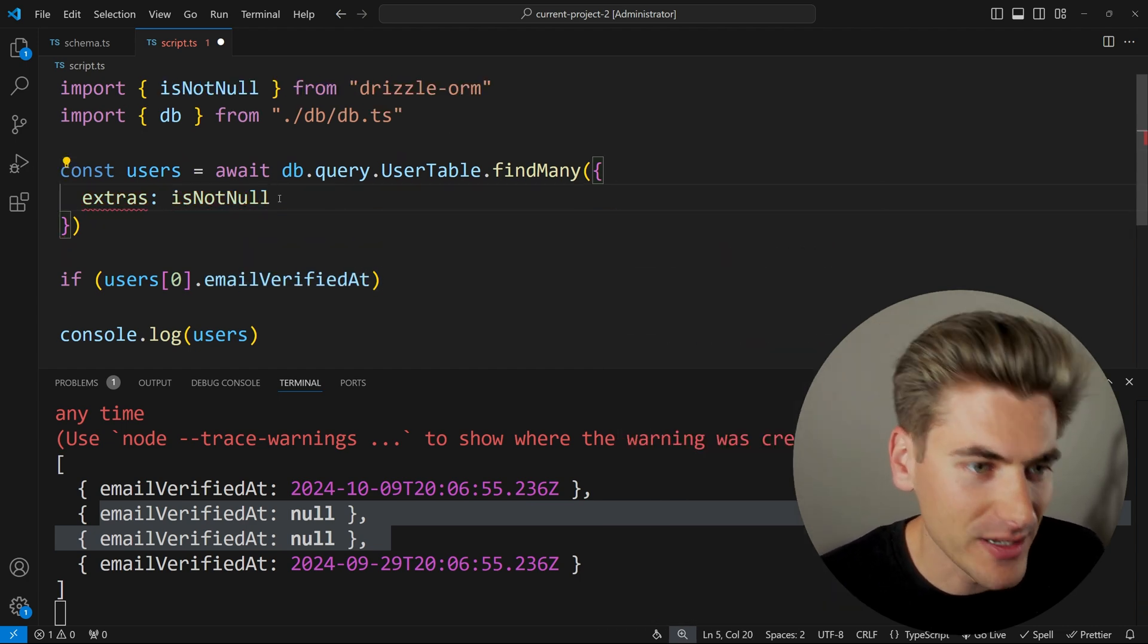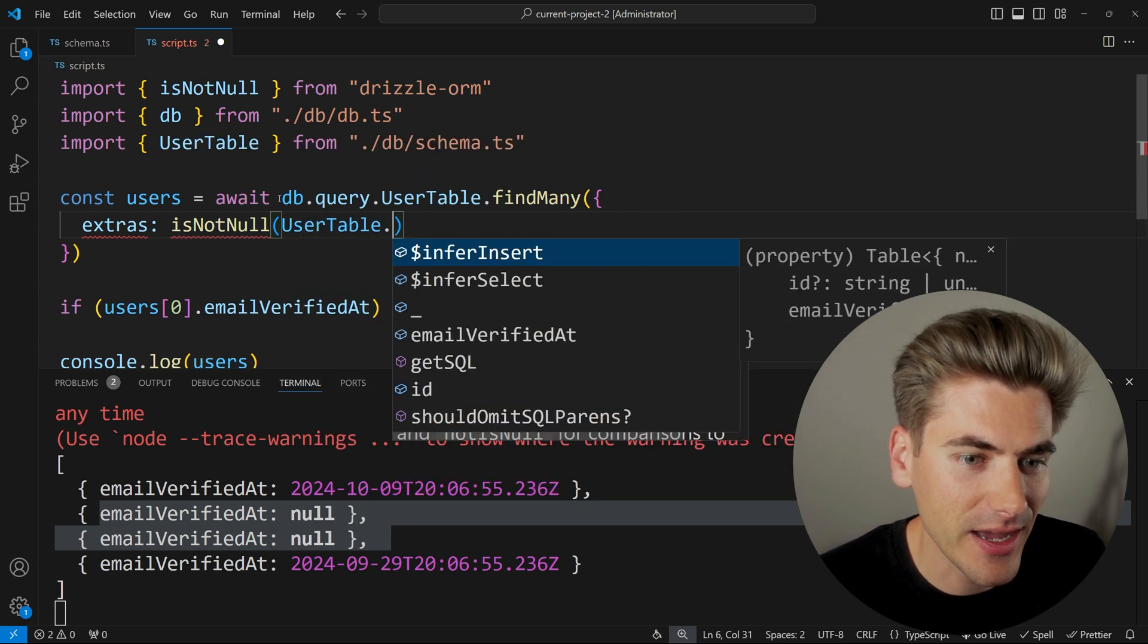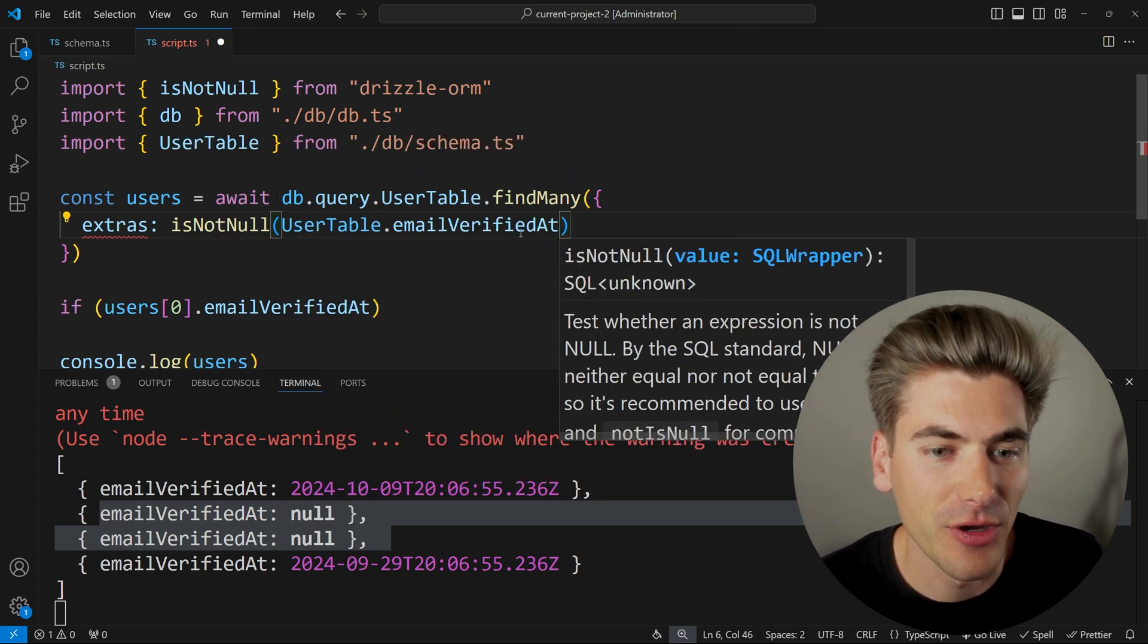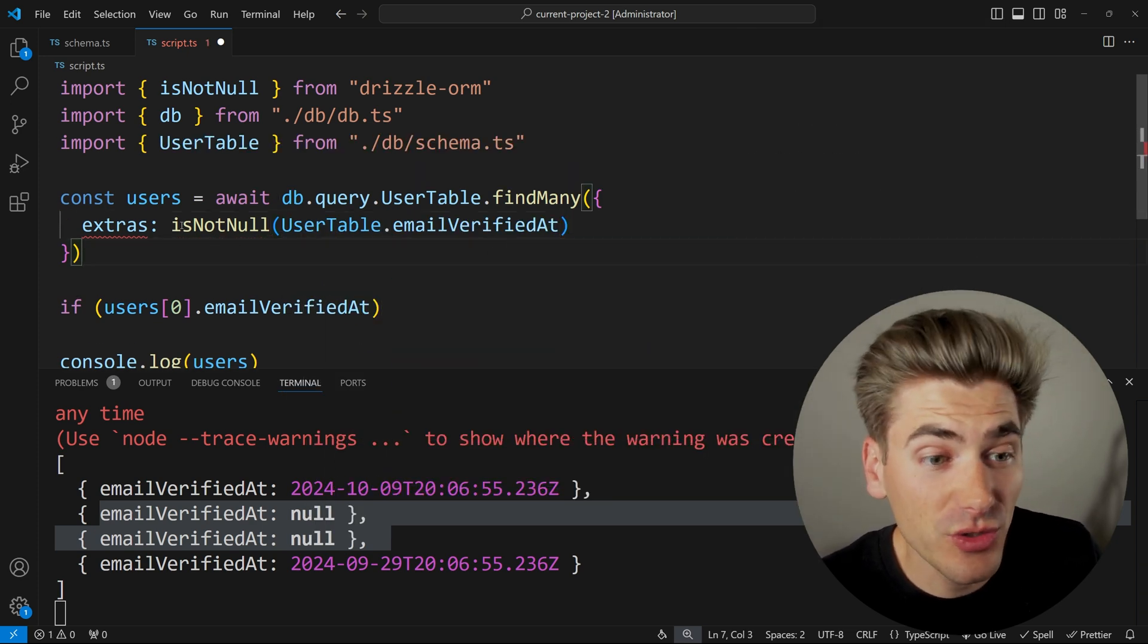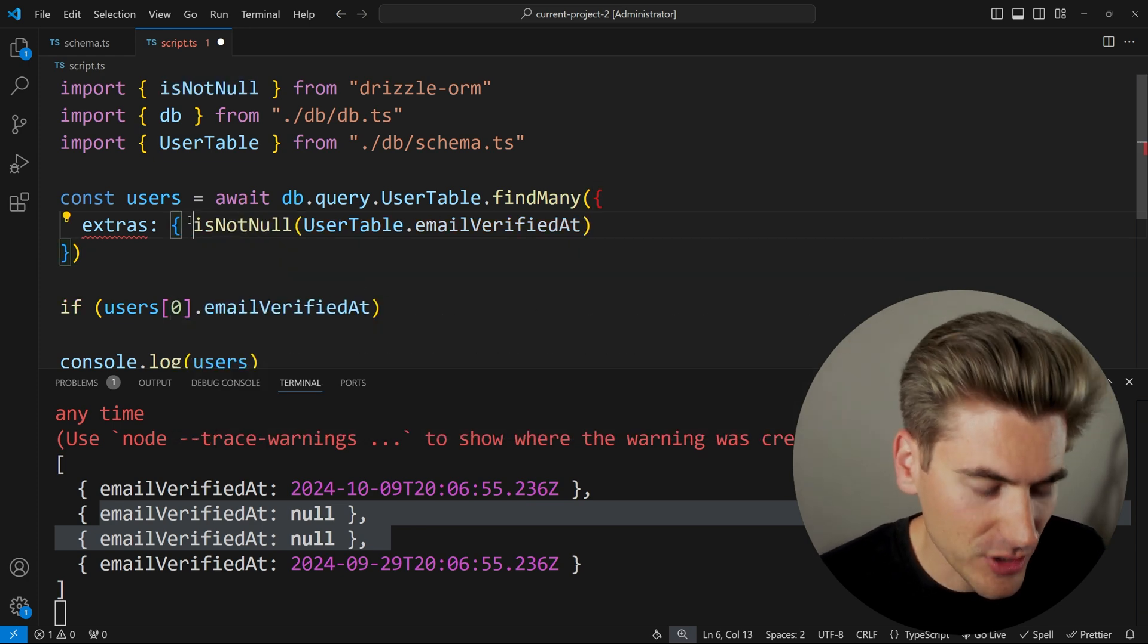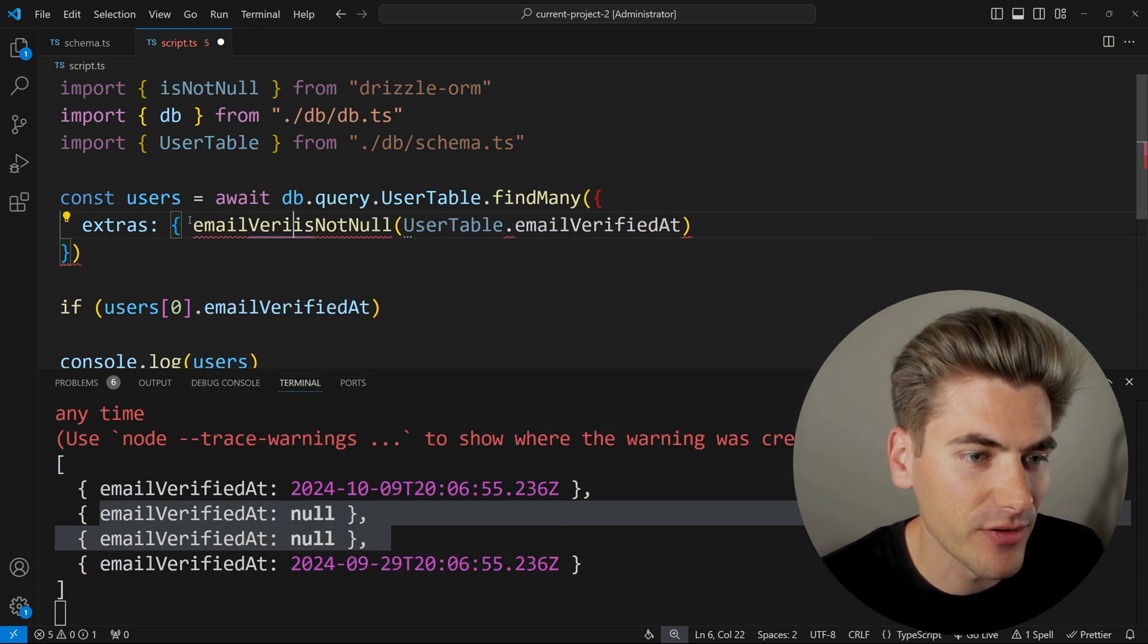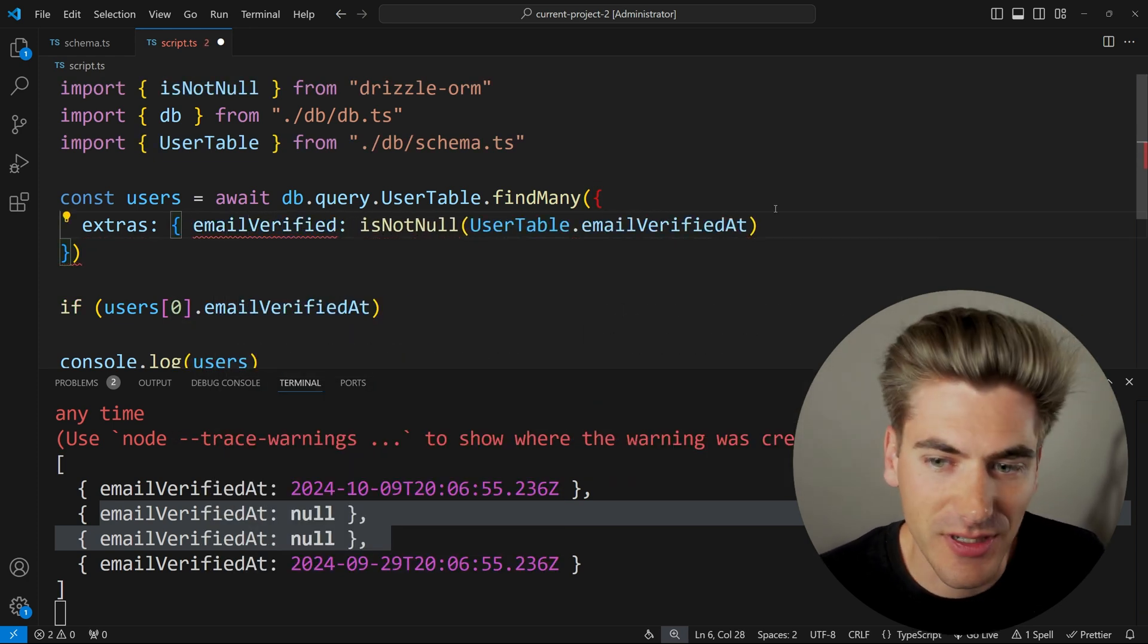This is built directly into Drizzle. I'm going to pass it in the actual column I want to check, which is my get email verified at. So this is going to return true if it is not null.